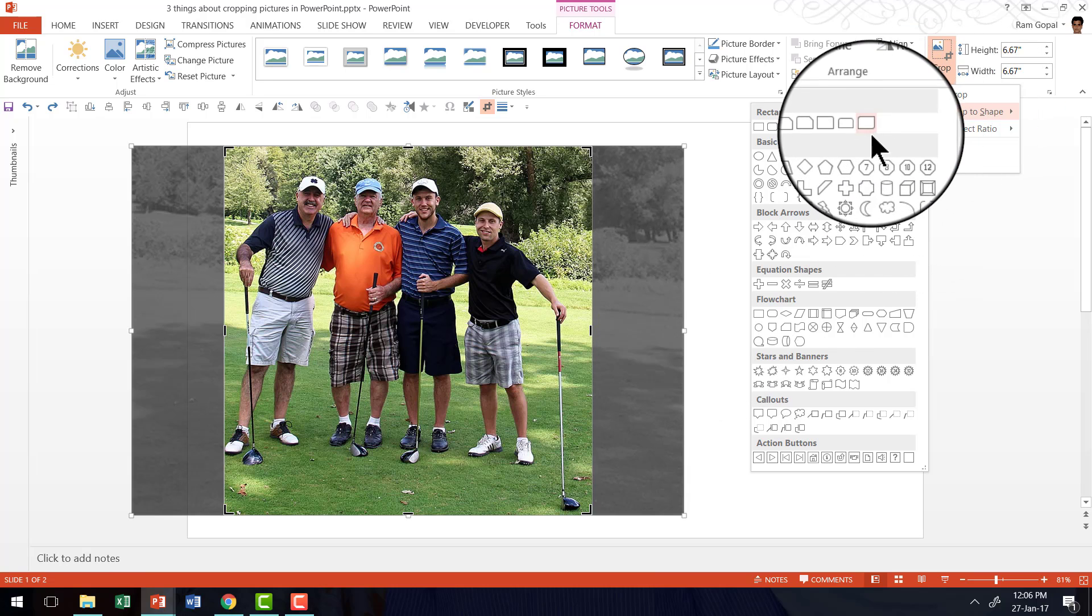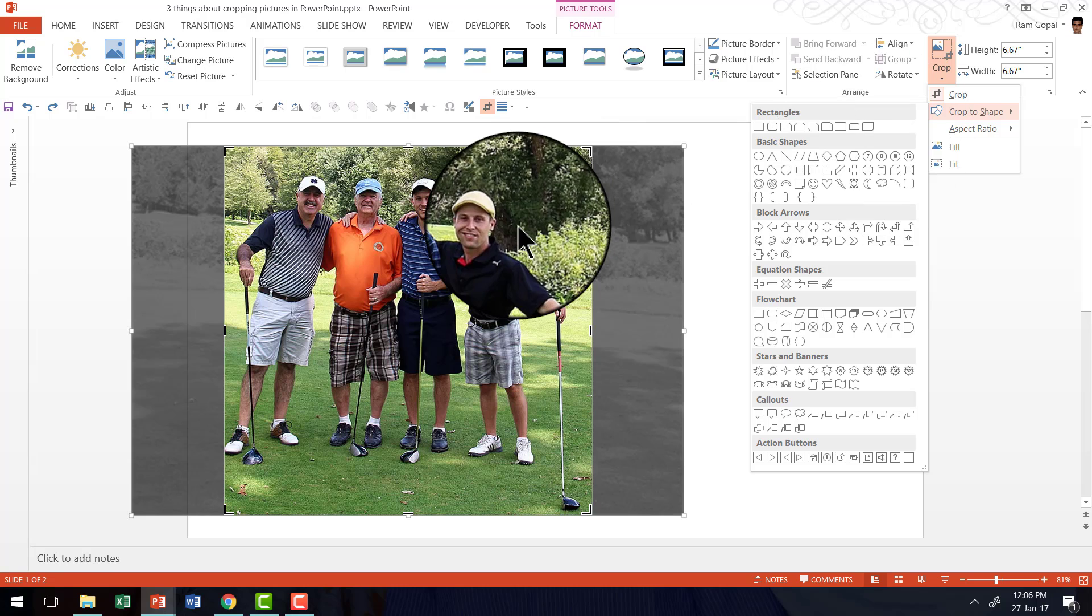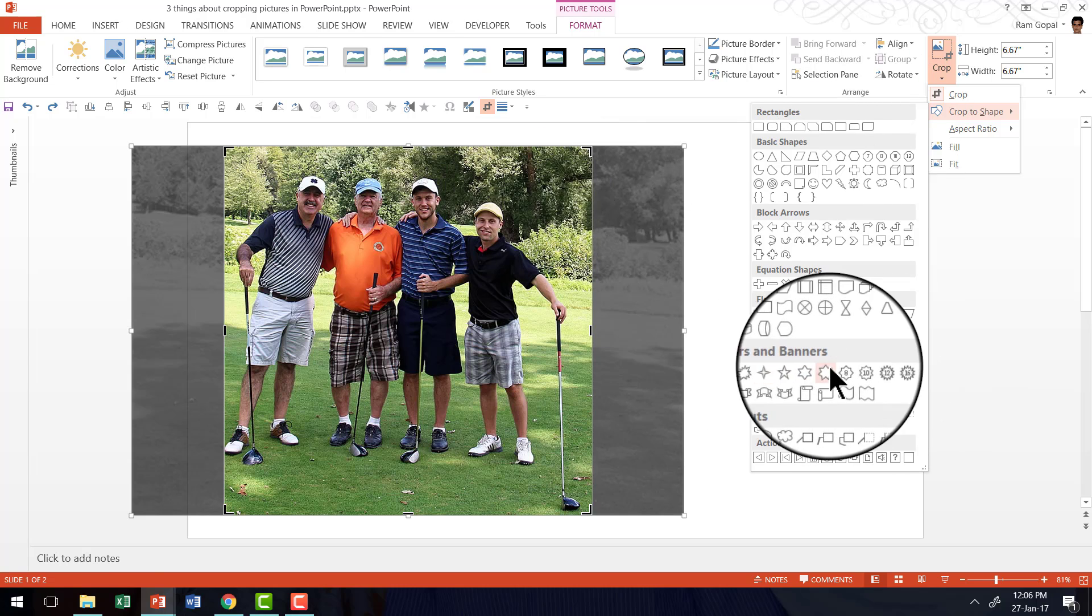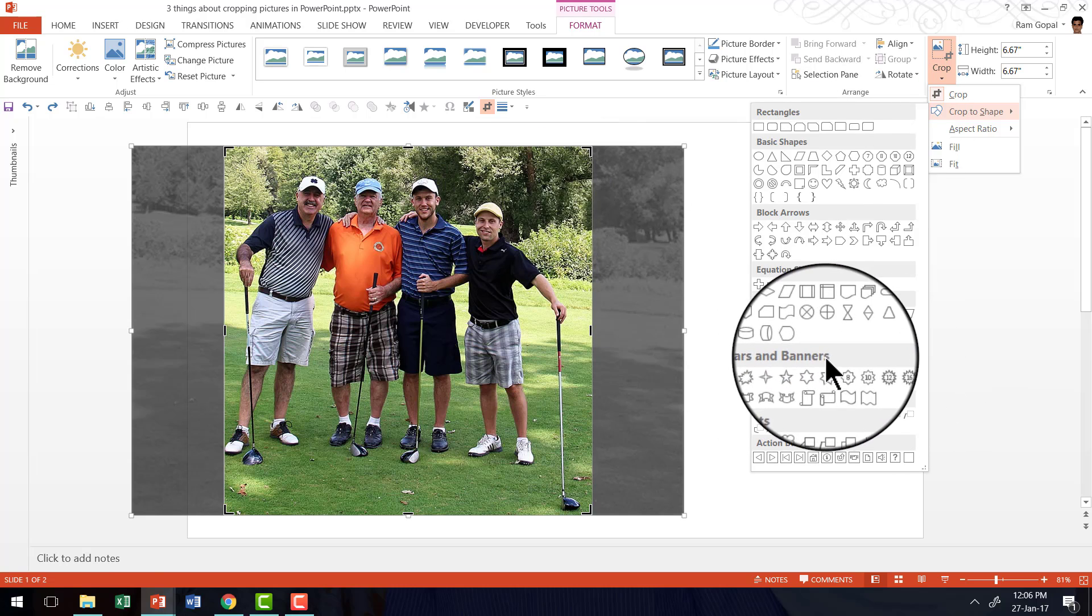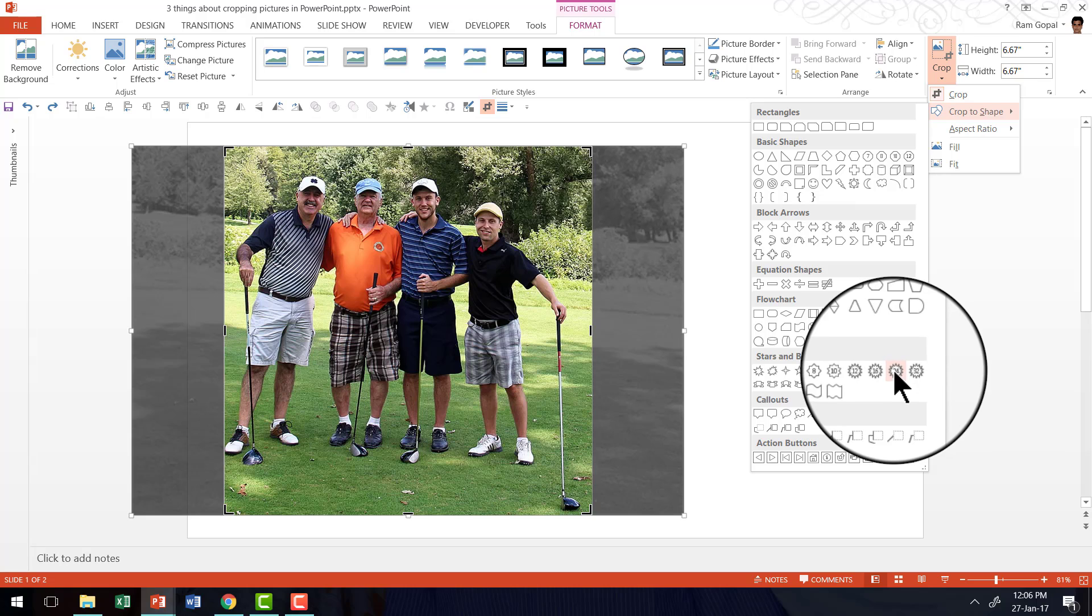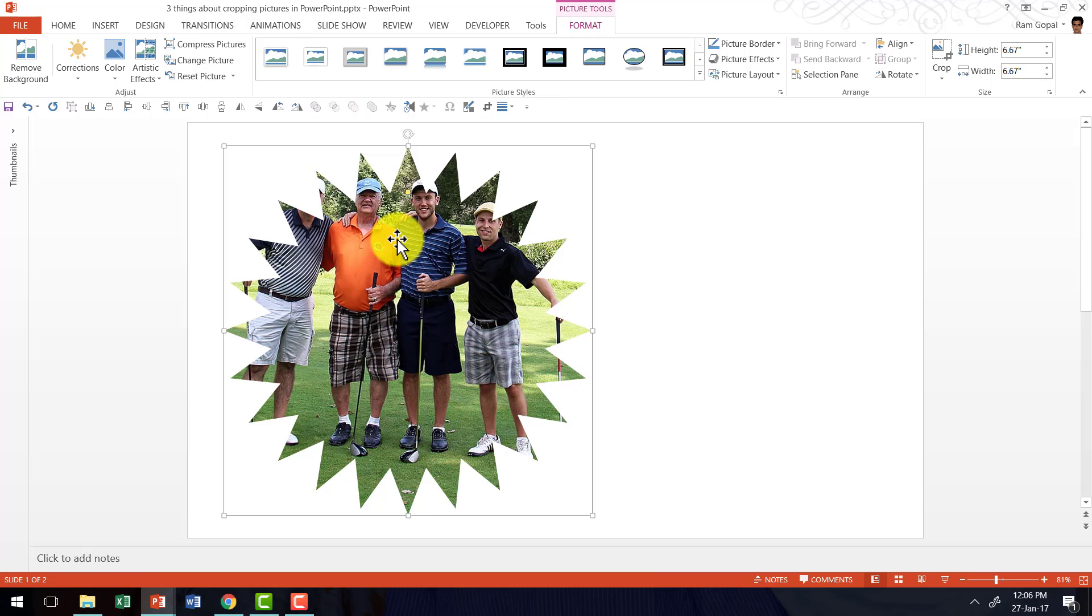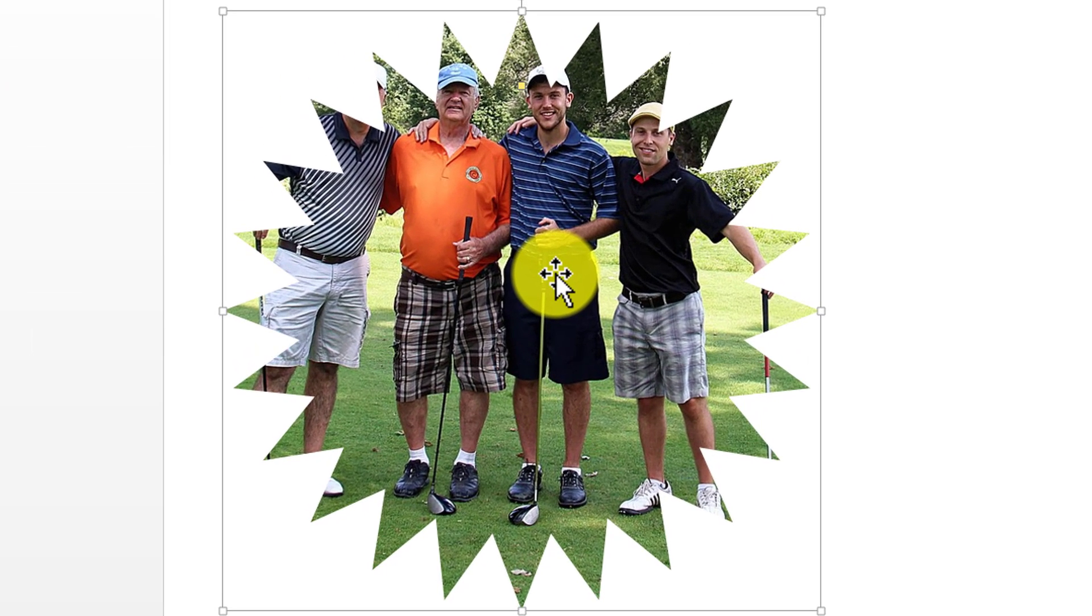For example, if I go to crop to shape and if I want to crop this as, say, star under stars and banners, this option called 24 point star, I can do so. I can click on that and immediately the picture is now cropped in the shape I selected.